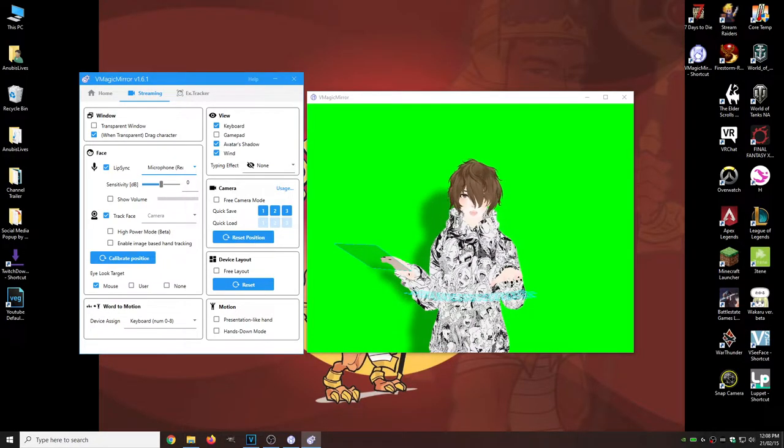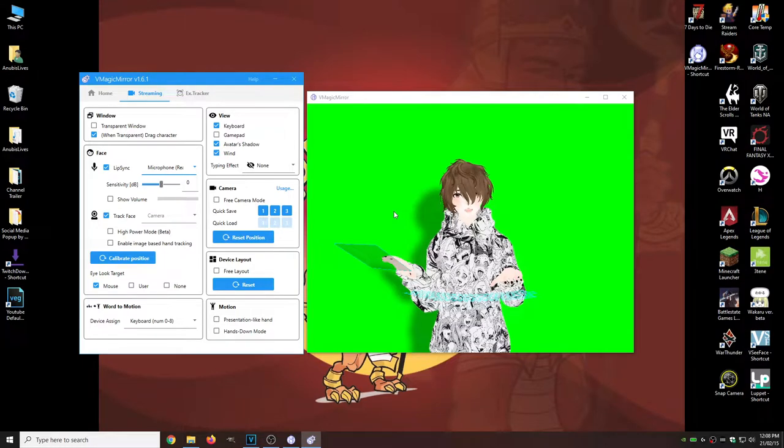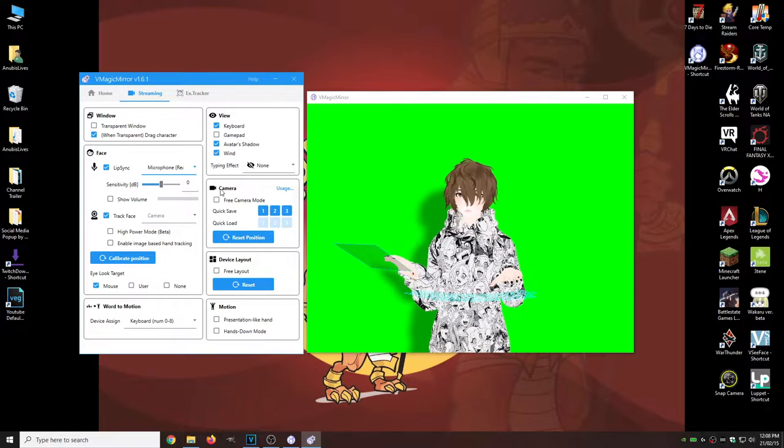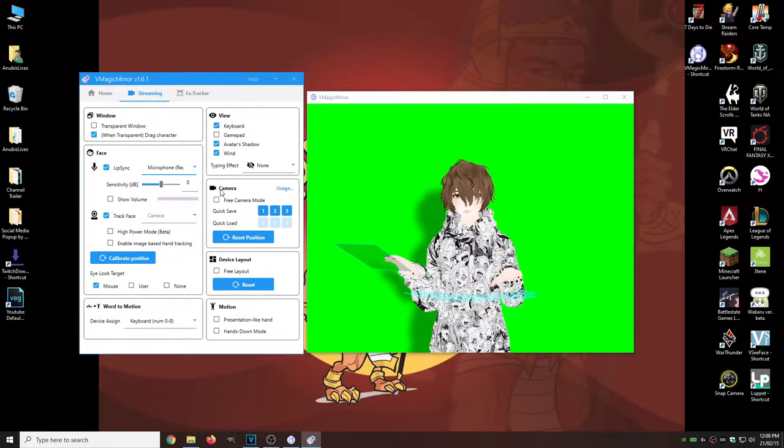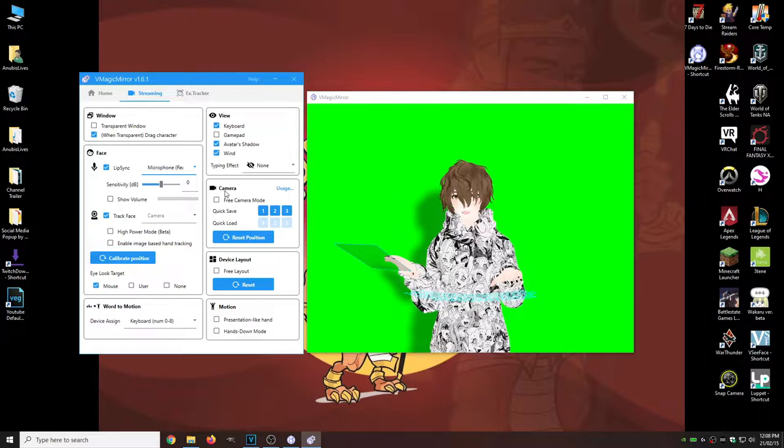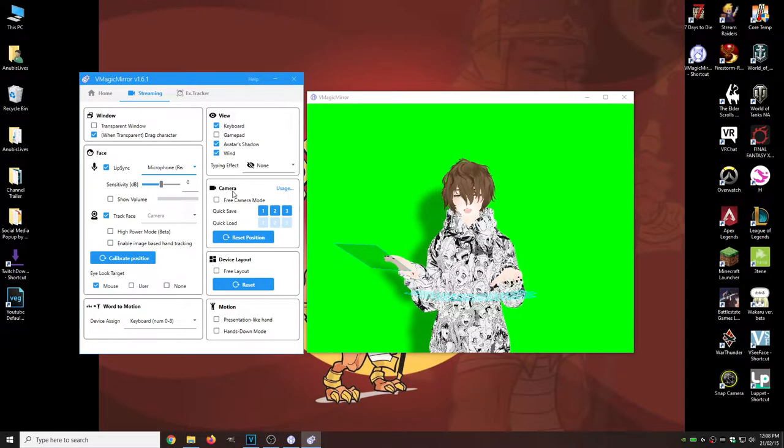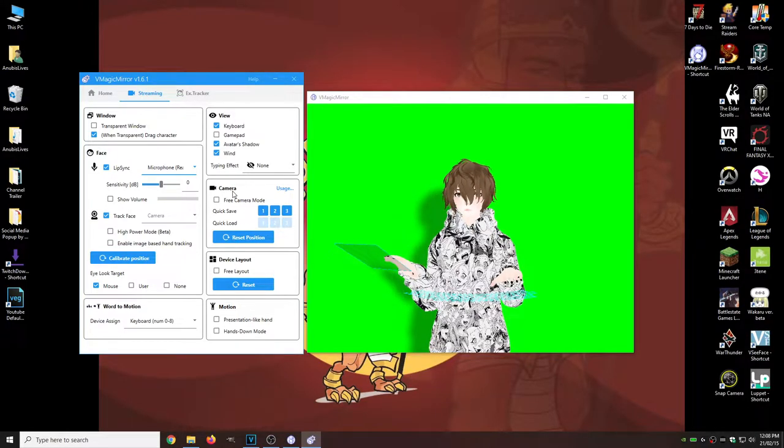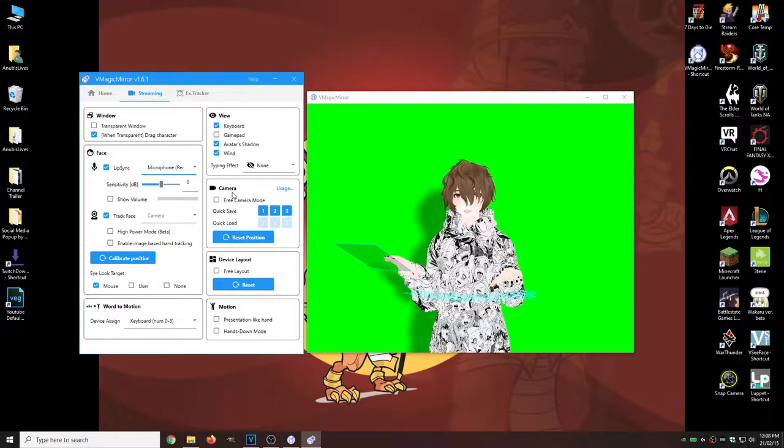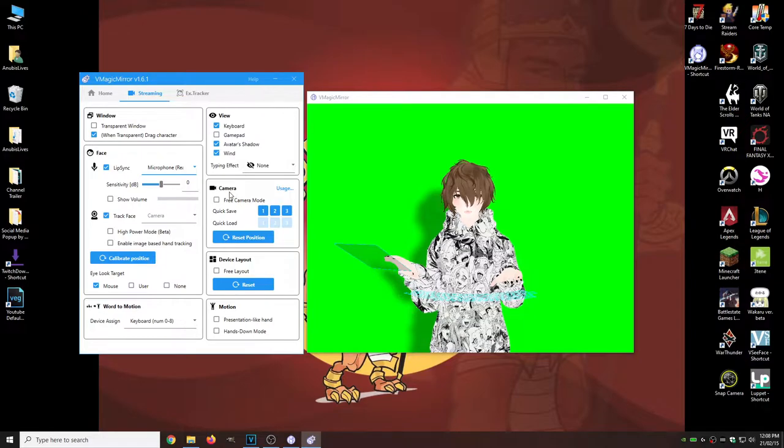But the very, very cool thing that we have is our cameras. I've never really seen any other piece of software have this kind of mode, but VMagic Mirror does.